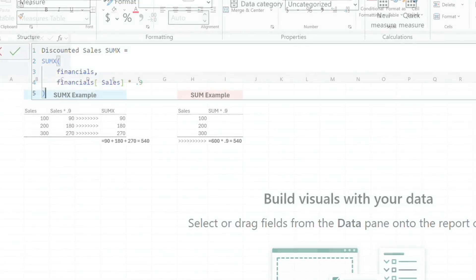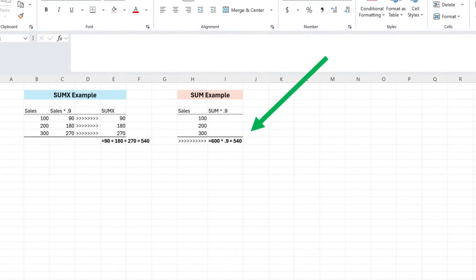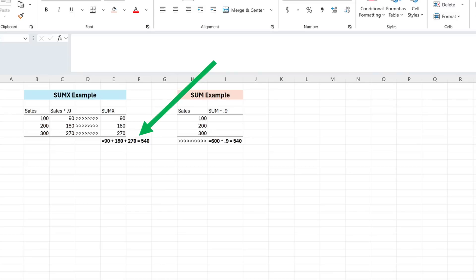Now, this is different from just sum of sales times 0.9, which would multiply the total sales by 0.9 once. With sumx, we're computing the multiplication per row, then summing the results.